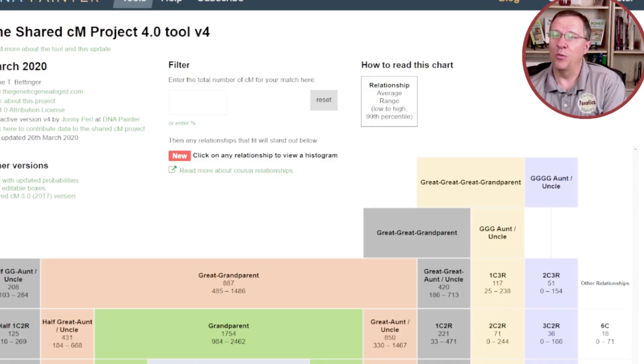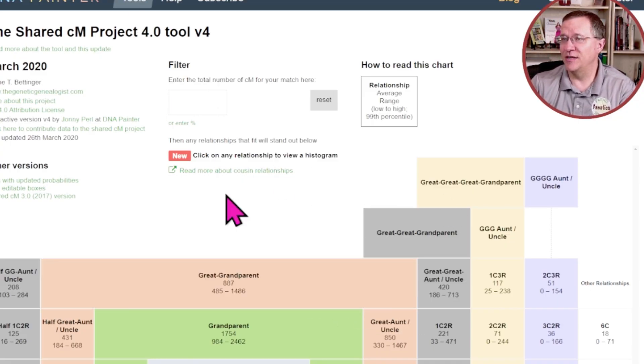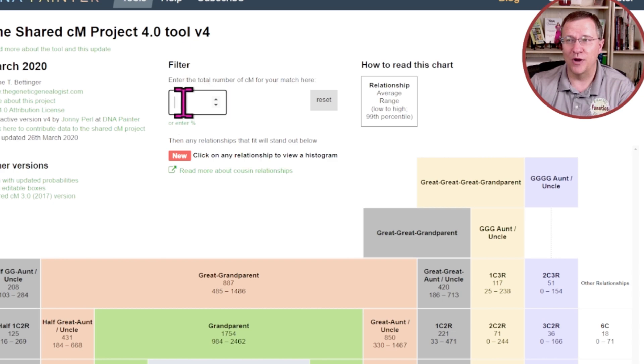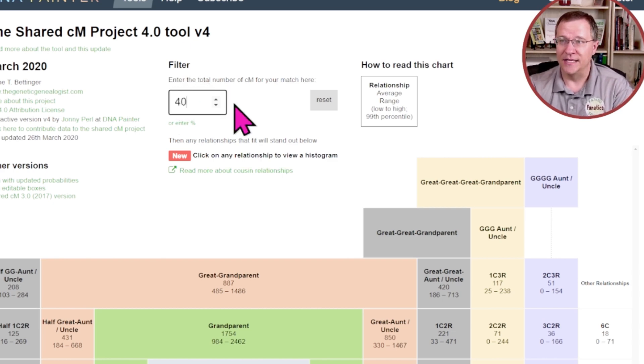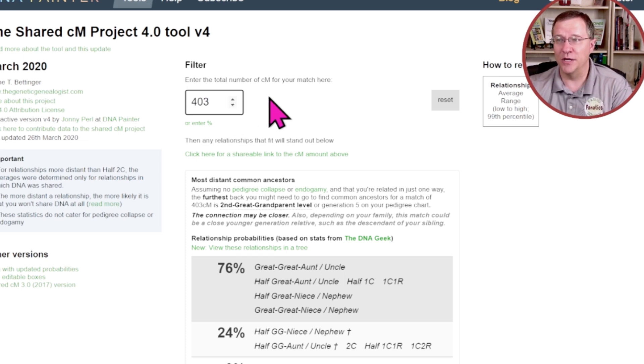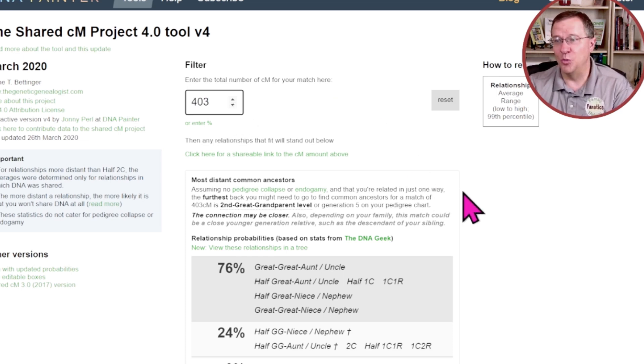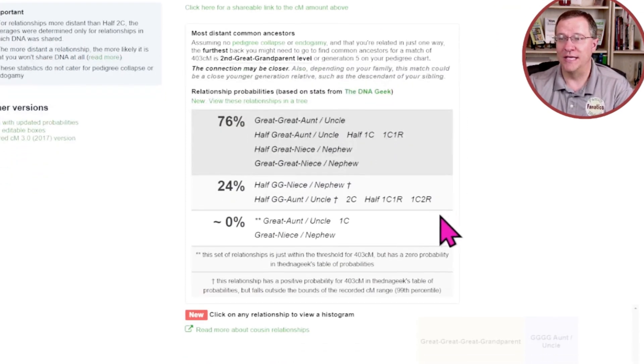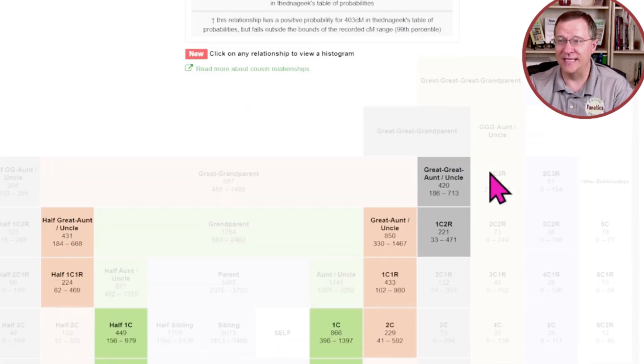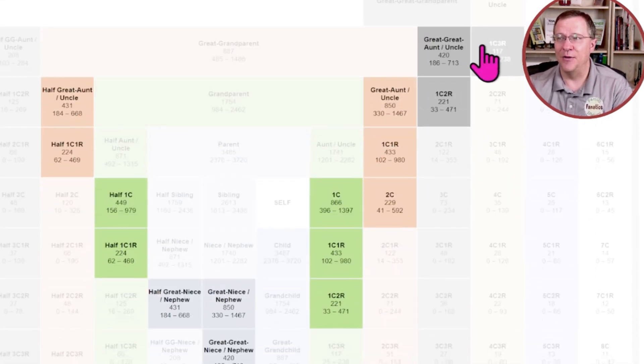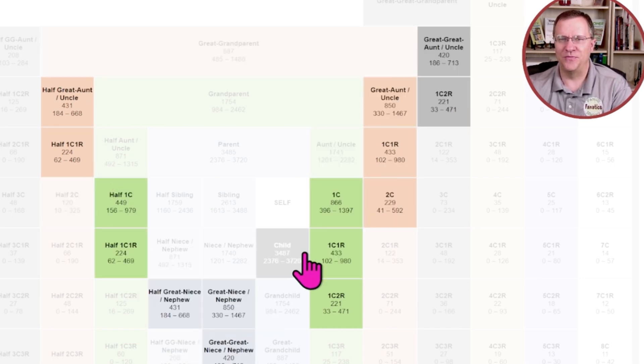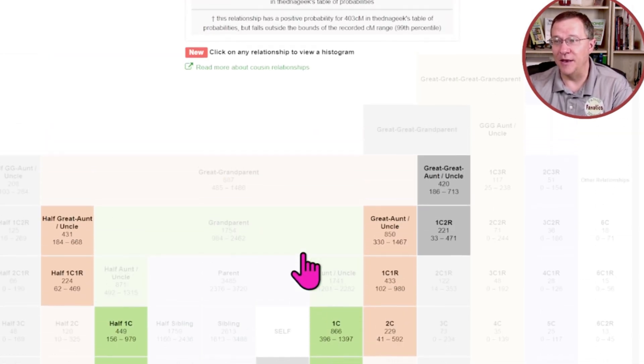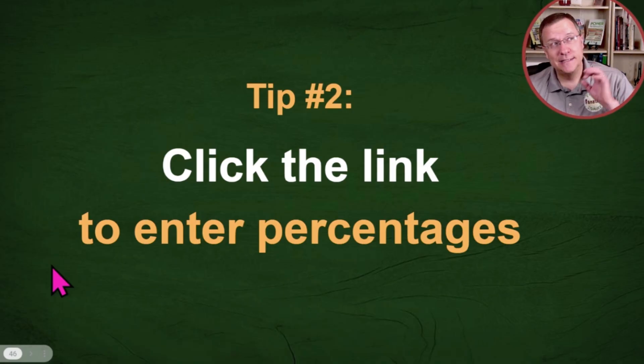Where would you be putting that in on the shared CM tool? Well, in this box right here. So once you know the autosomal DNA, let's say 403 centimorgans, you type that in and this tool goes to work. It gives you the probabilities of what relationships that is as well as the relationship map where those relationships fit in your potential family tree.